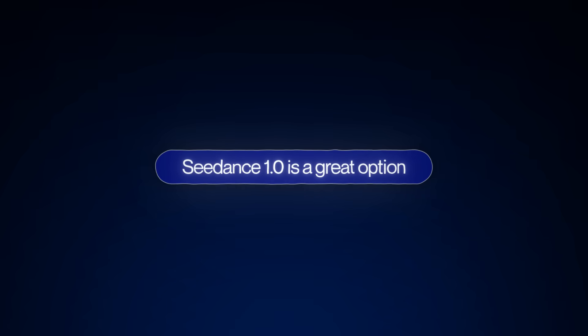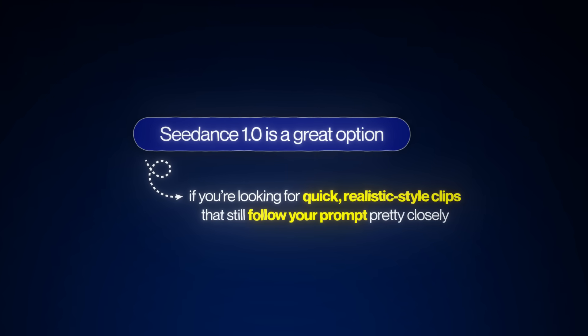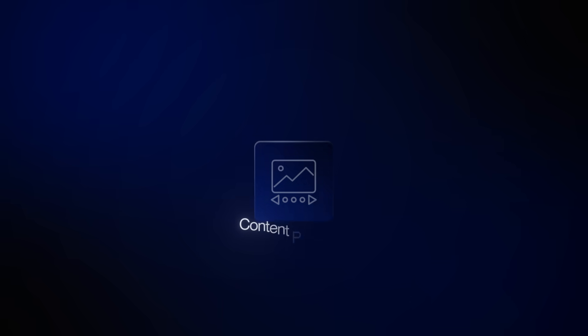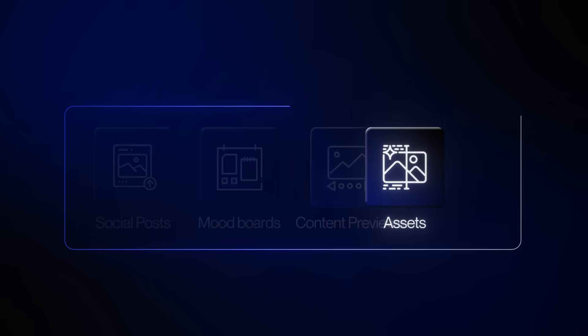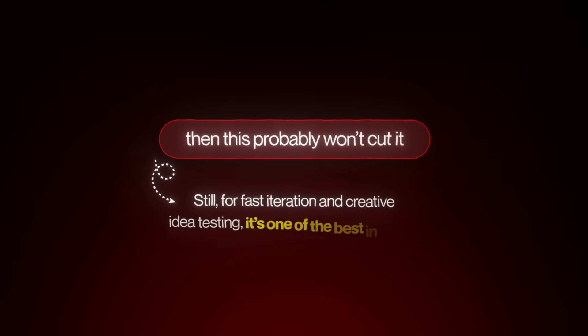Cdance 1.0 is a great option if you're looking for quick, realistic-style clips that still follow your prompt pretty closely. It's perfect for things like social posts, mood boards, content previews, or generating assets for a larger video project. But if you're aiming for ultra-realistic visuals or film-grade output, this probably won't cut it. Still, for fast iteration and creative idea testing, it's one of the best in its tier.